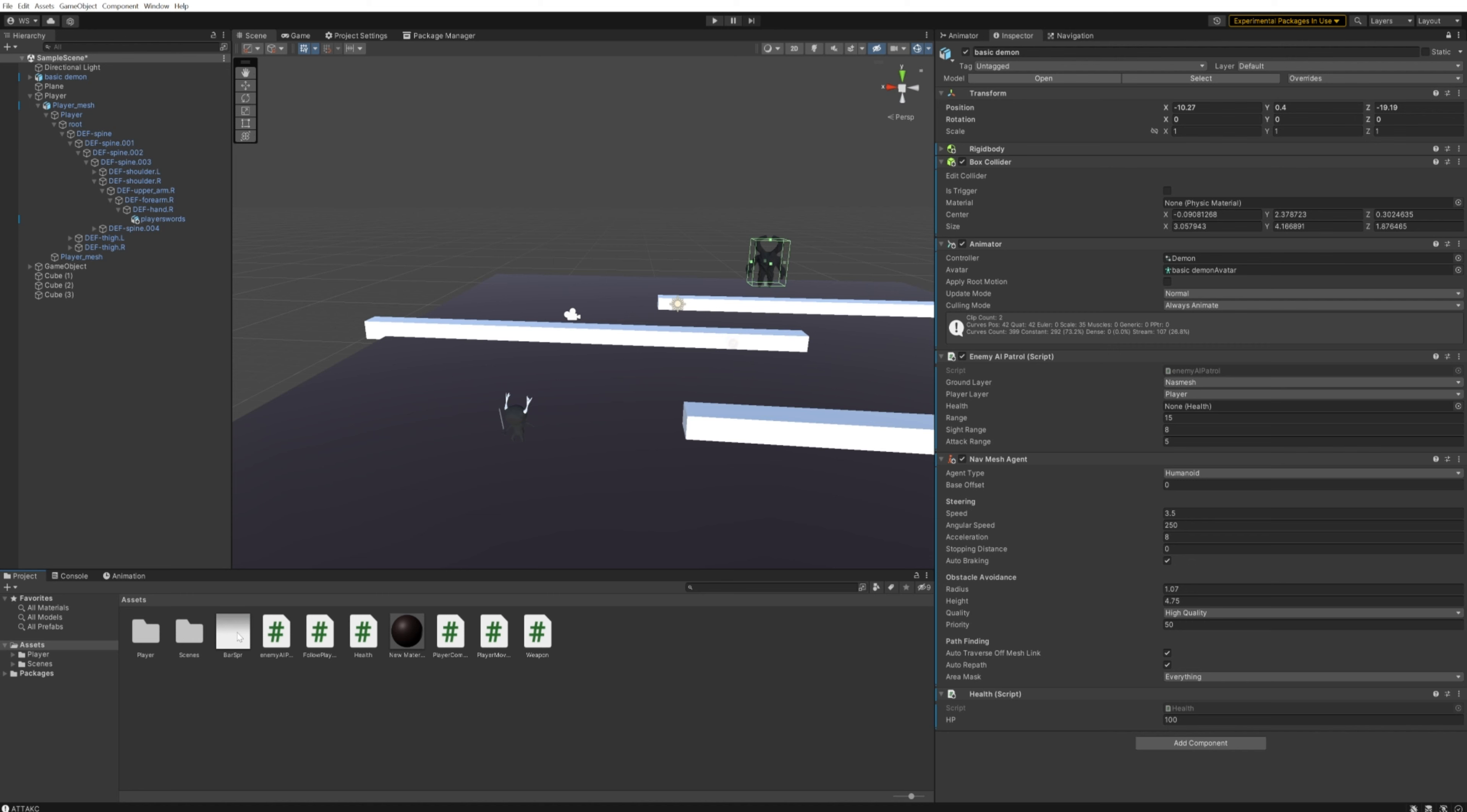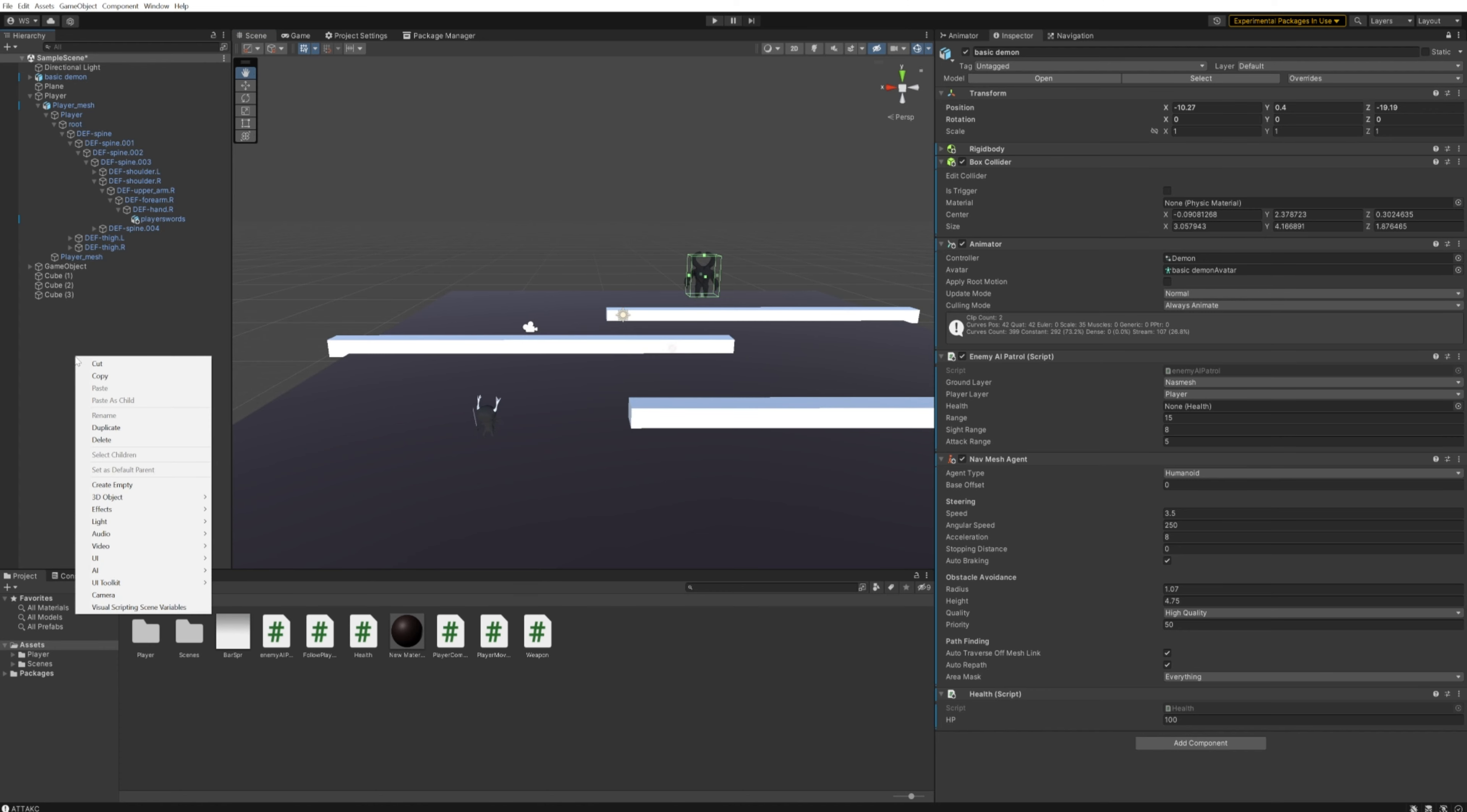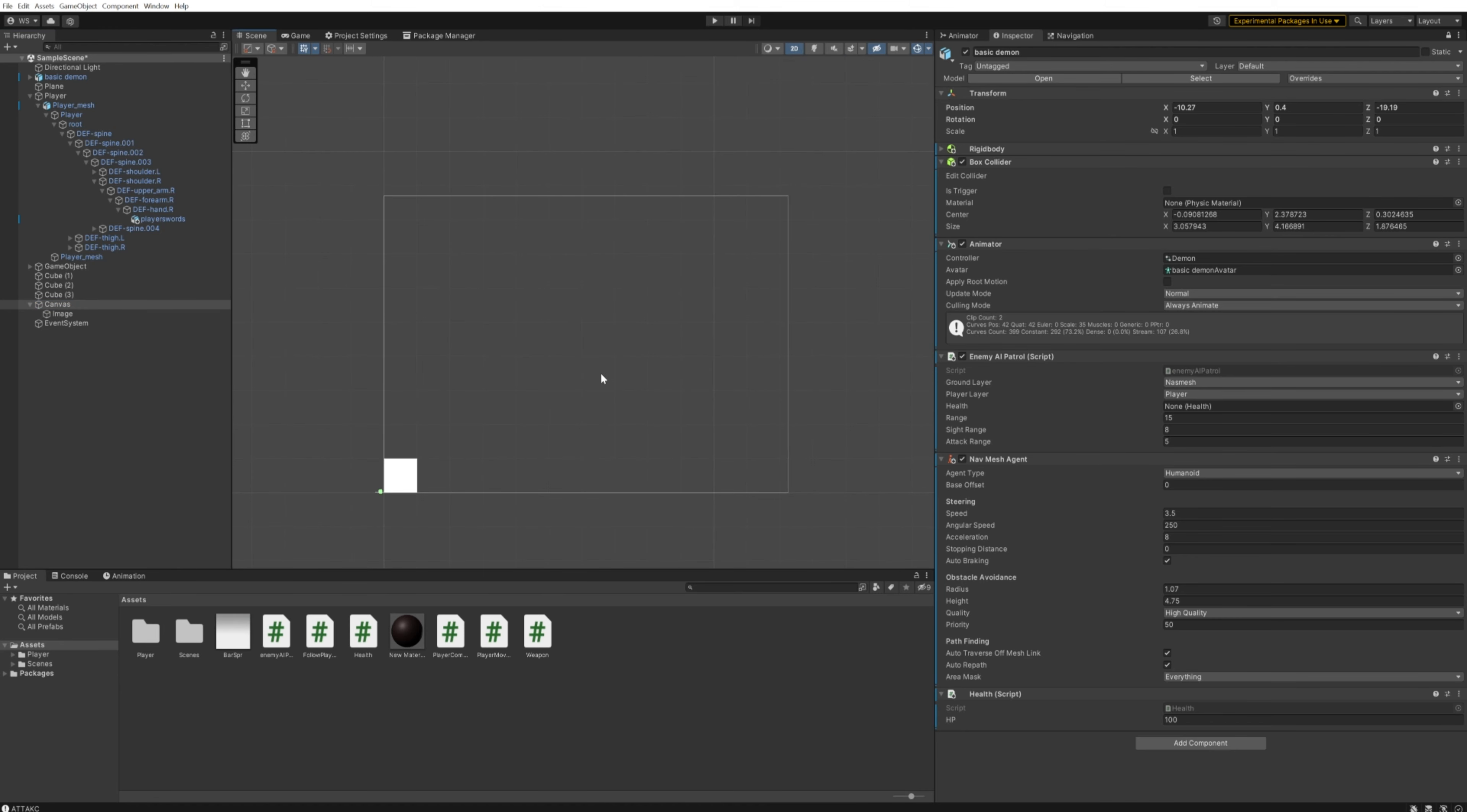So how do we do this? First thing we do is go into our hierarchy, right-click, go into UI, and add an image. You'll see that it makes a canvas for us with an image in it. If we double-click the canvas, we can see what our UI will look like. If we go into 2D, that's very important—it'll orientate us right so that we can actually see everything properly.